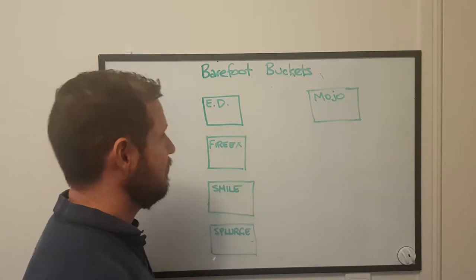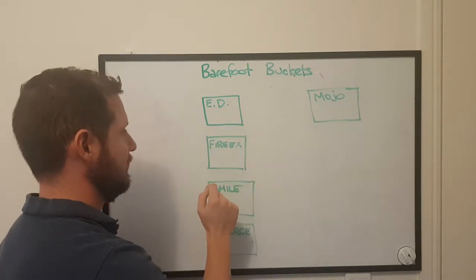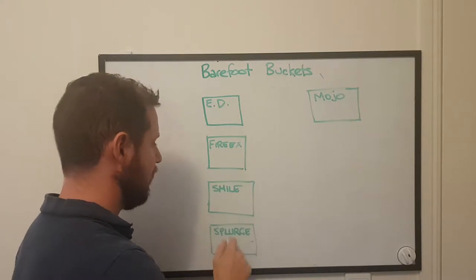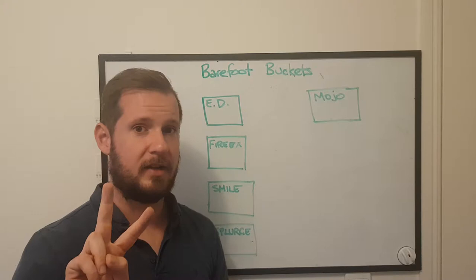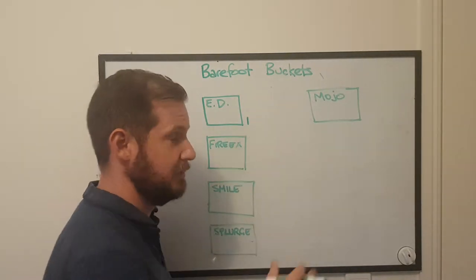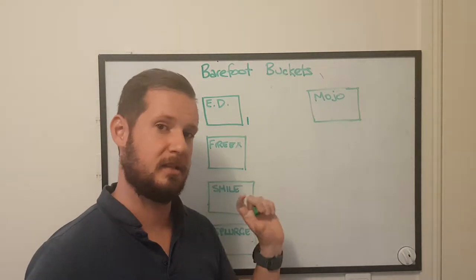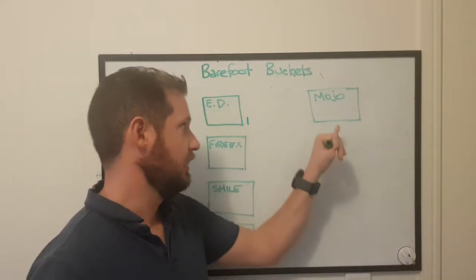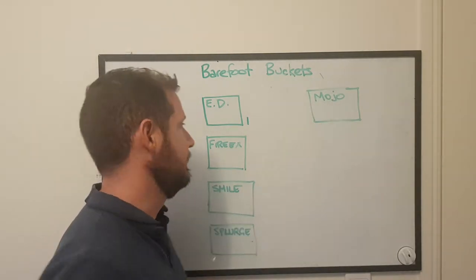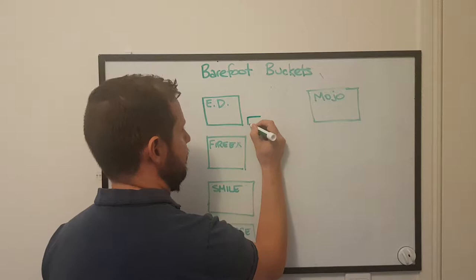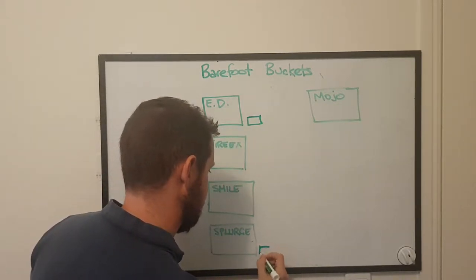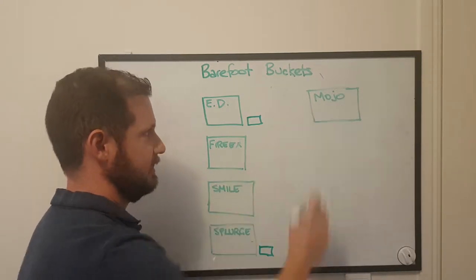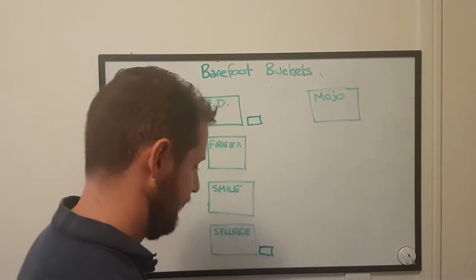But what he says is go to ING, set yourself up with these different accounts. You've got everyday expenses, fire extinguisher, your smile account, splurge and your mojo. Two of them have cards and the other ones do not. And actually I've got that a little bit wrong. Mojo is not ING. He says to put that into a separate institution completely because the mojo account is supposed to be out of sight and out of mind. There's two cards to your account, one with your everyday and one with your splurge account. The other ones do not have cards. They're just there as tools to do what they're supposed to do.